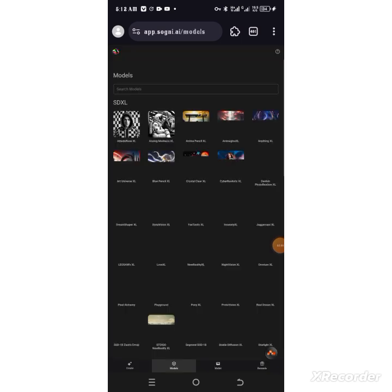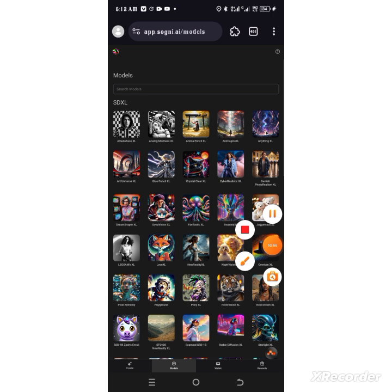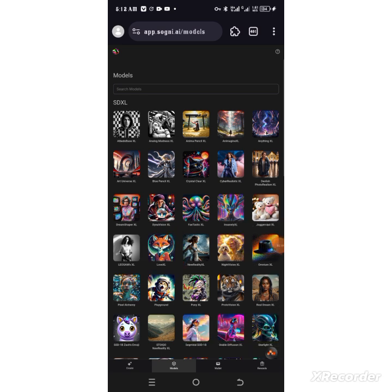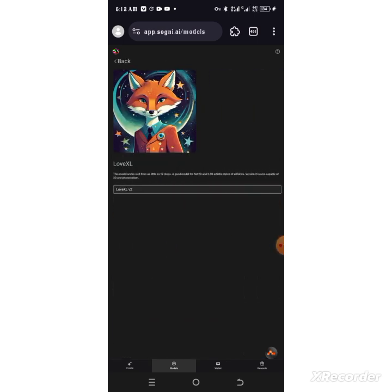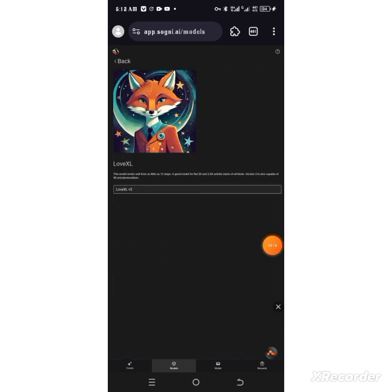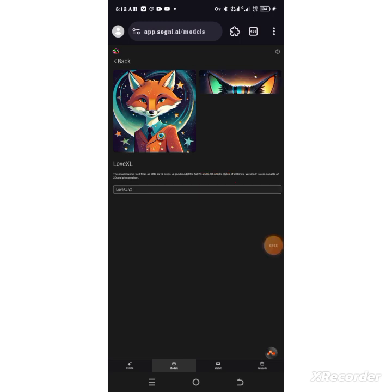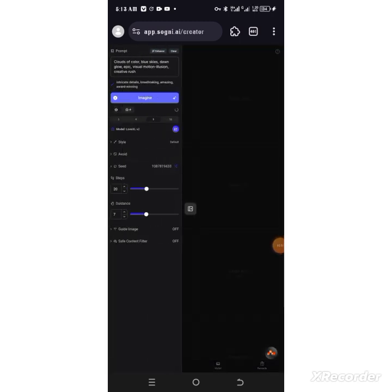You will see different models. What you need to do is let me quickly choose one of all these models. Let me choose this Love XL. I have to tap on this Love XL and then I will tap on here again. I have chosen the model.